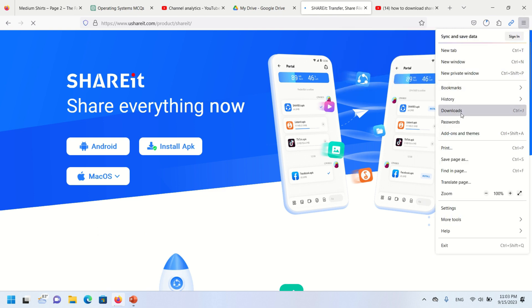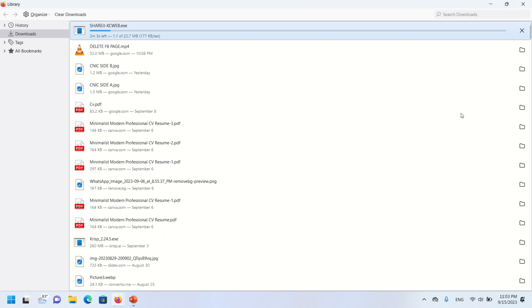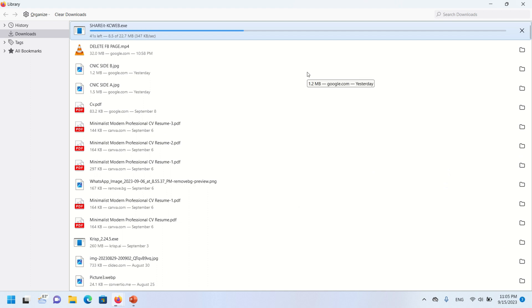We can see in detail in the download section, downloading is in process. It will take some time, it depends upon internet speed. We can see here downloading is completed.